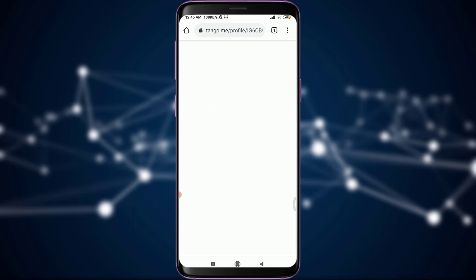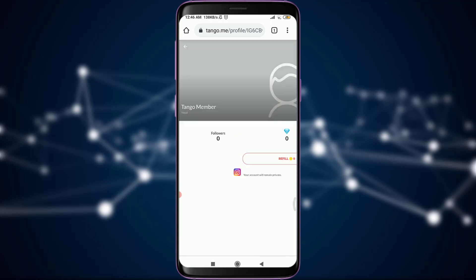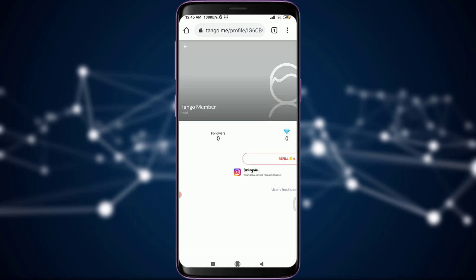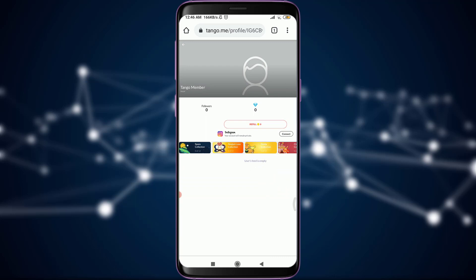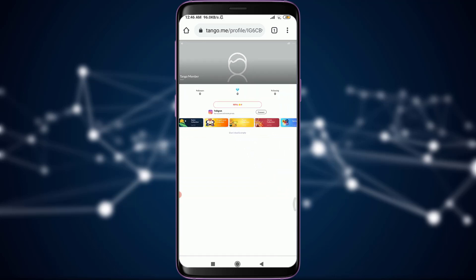You can see that my account has been made with the name Tango Member, and I have an option of setting a profile picture, changing the username, and simply changing all of the things that I want to.